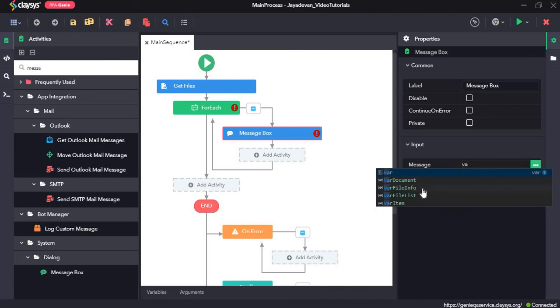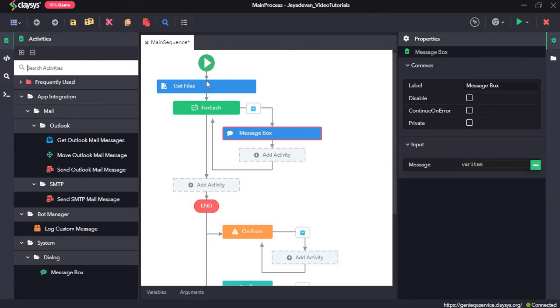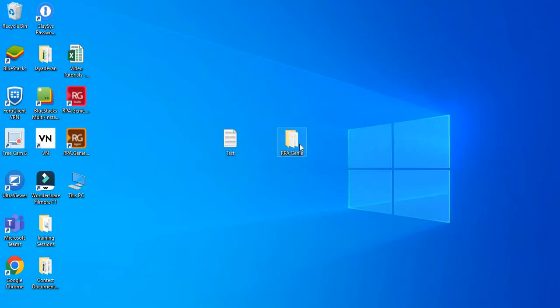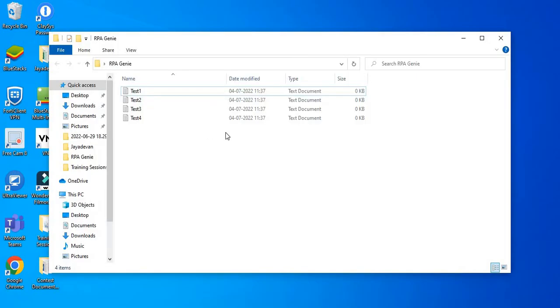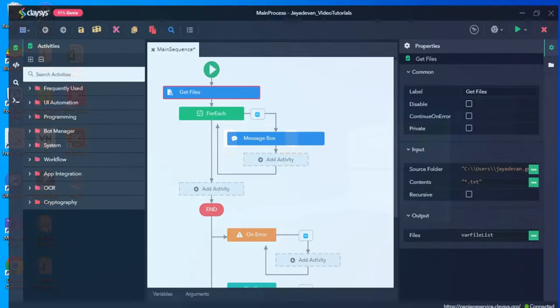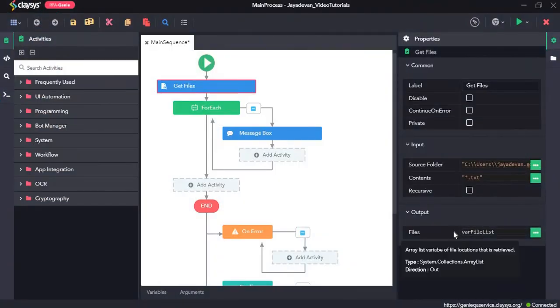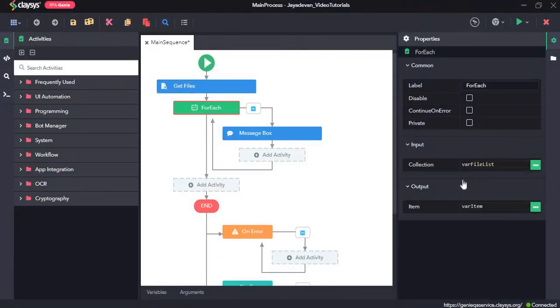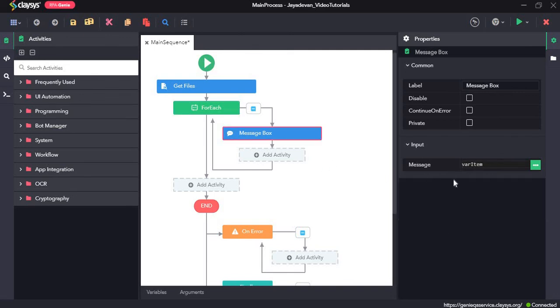Here what we are doing is we will get all the files of this folder and loop through, and it will be assigned to this list var file list. Then it will loop through the var file list and the location will be displayed one by one. Let's click on save and run the sequence.